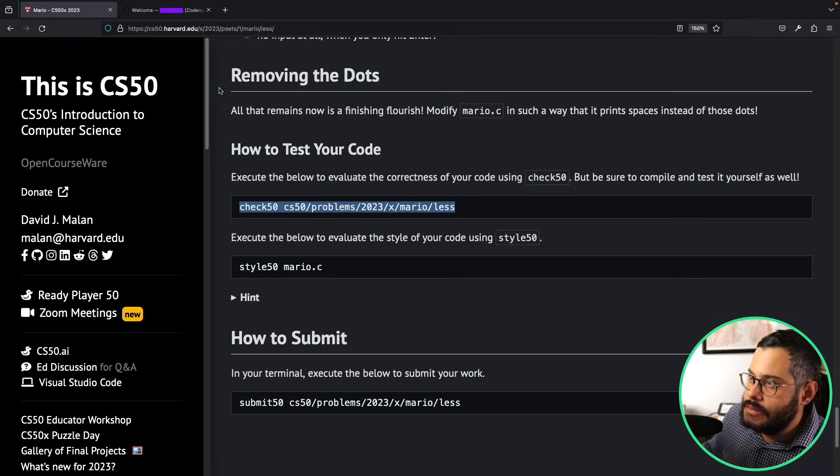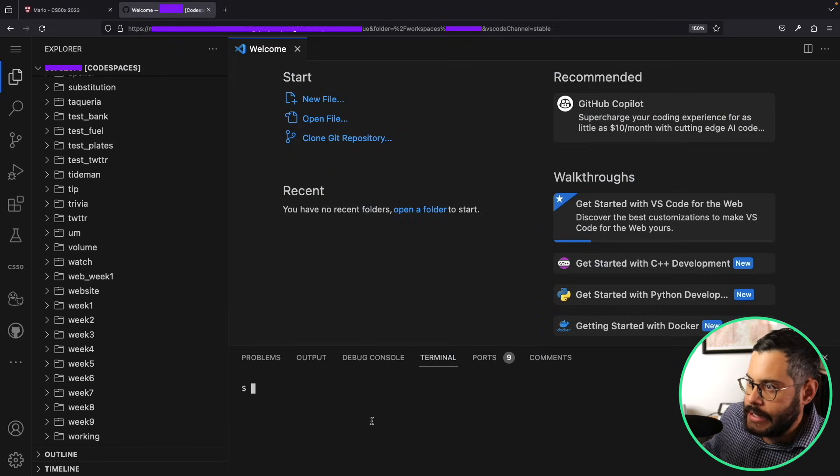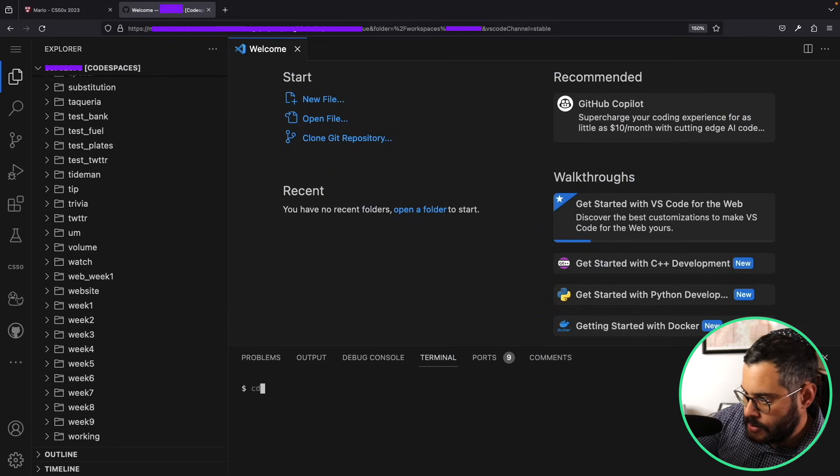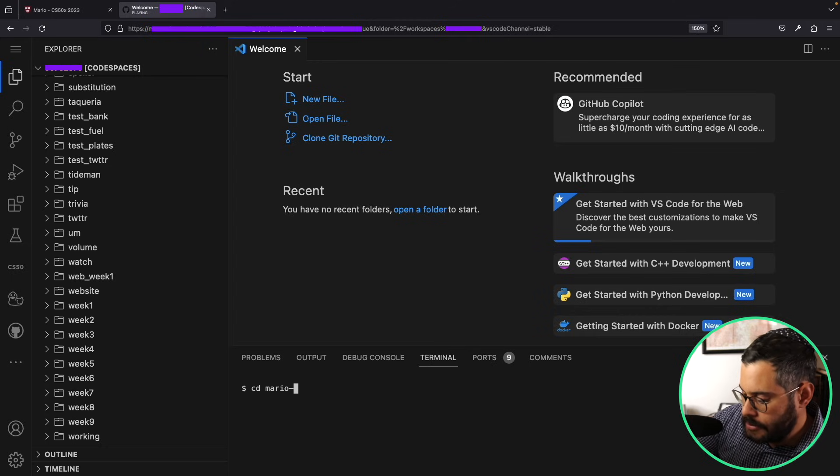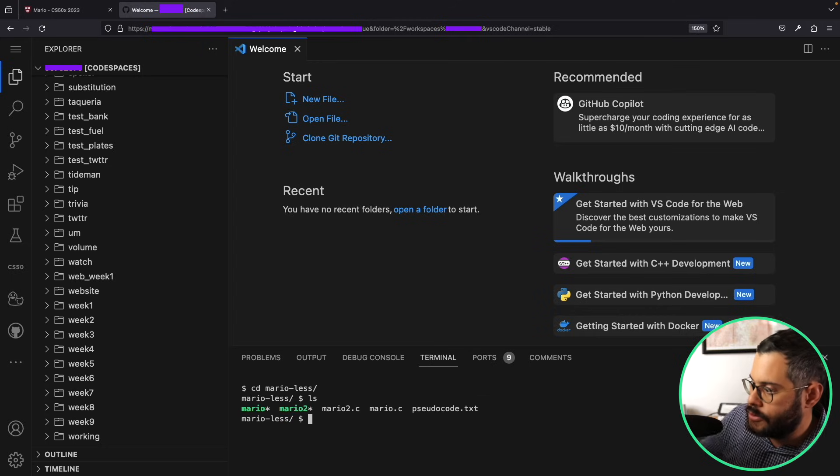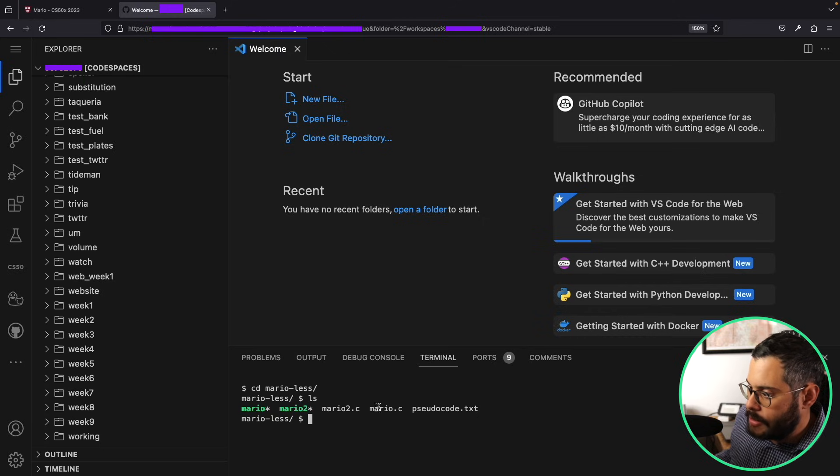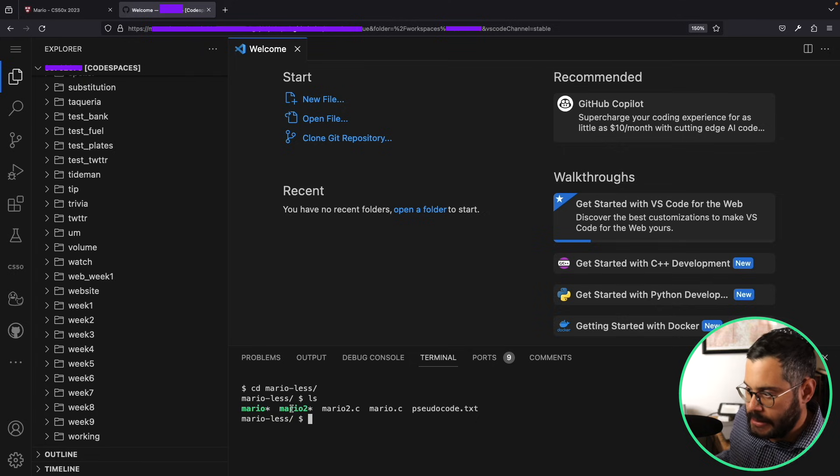I'm going to go back to my code space. Again, we're working on week one Mario, so I'm just going to change my directory here to Mario. Let's hit ls to list all my files here. We'll see that I have the two C programs that I wrote here, and then I also have the two compiled files.